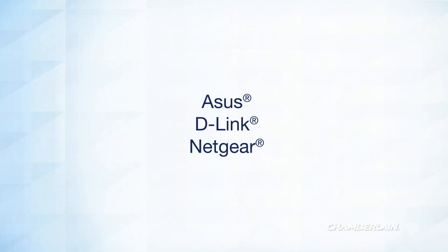If you need to purchase a Wi-Fi router, we recommend any model of Wi-Fi router manufactured by ASUS, D-Link, or Netgear.